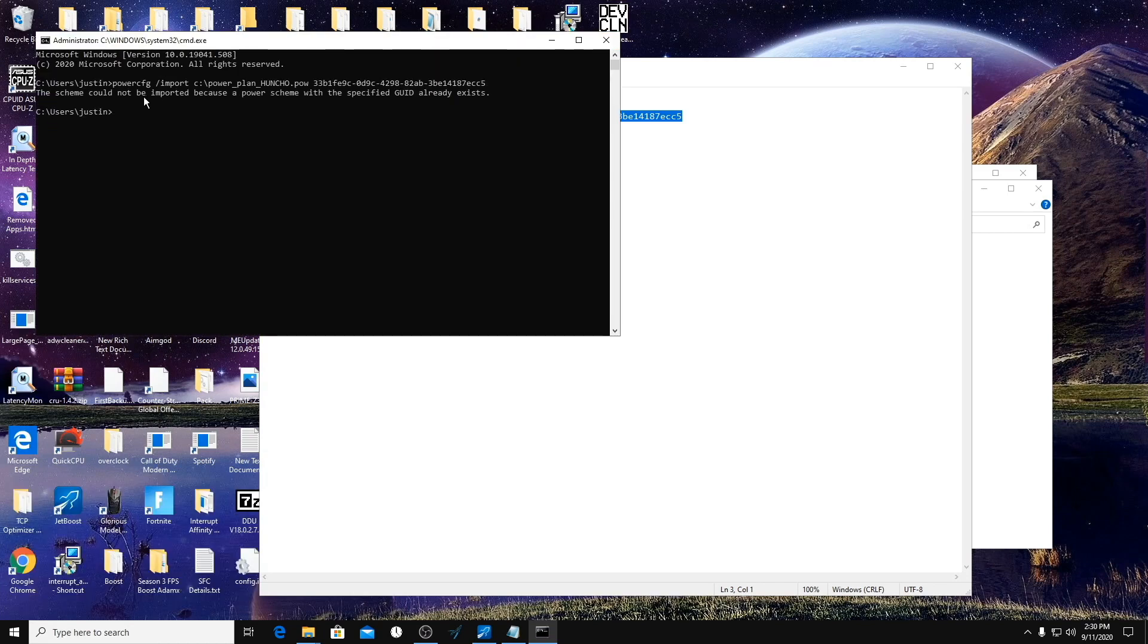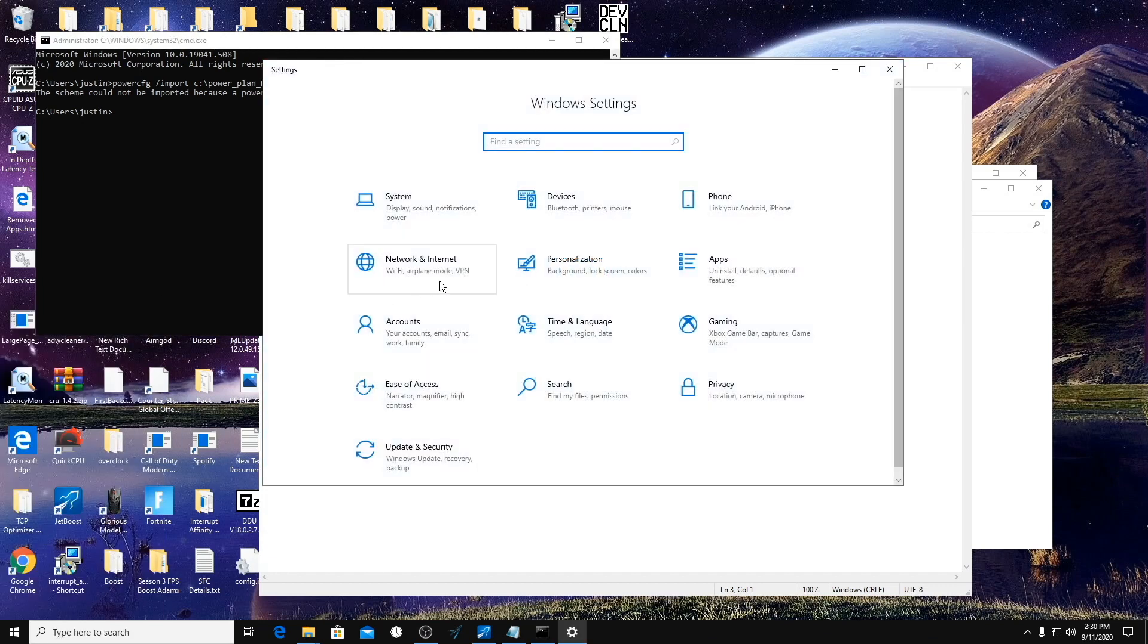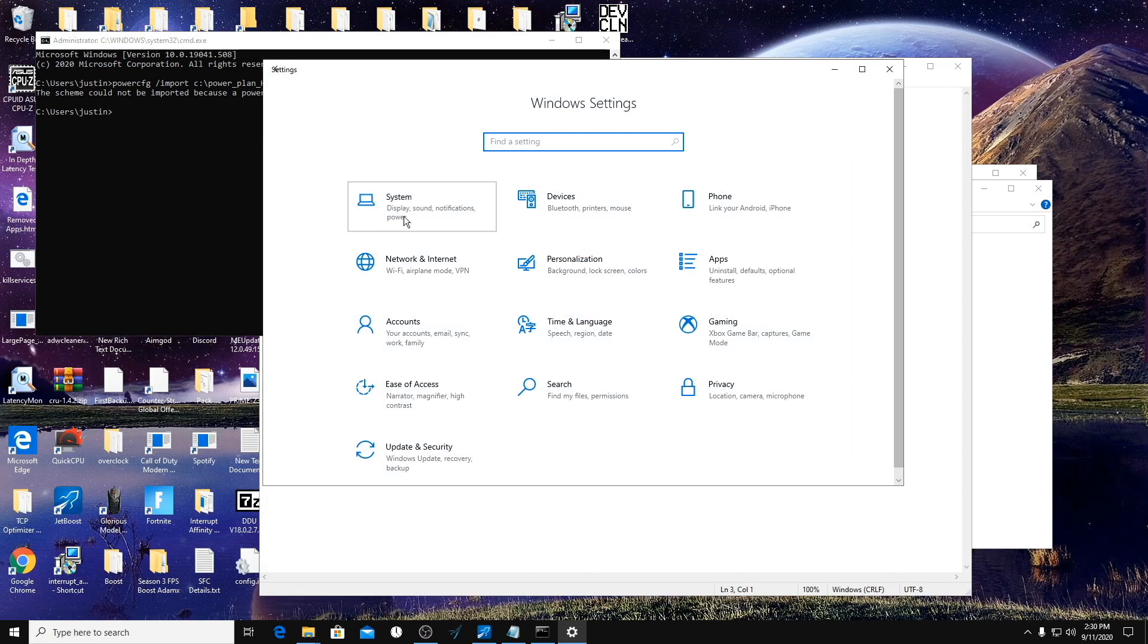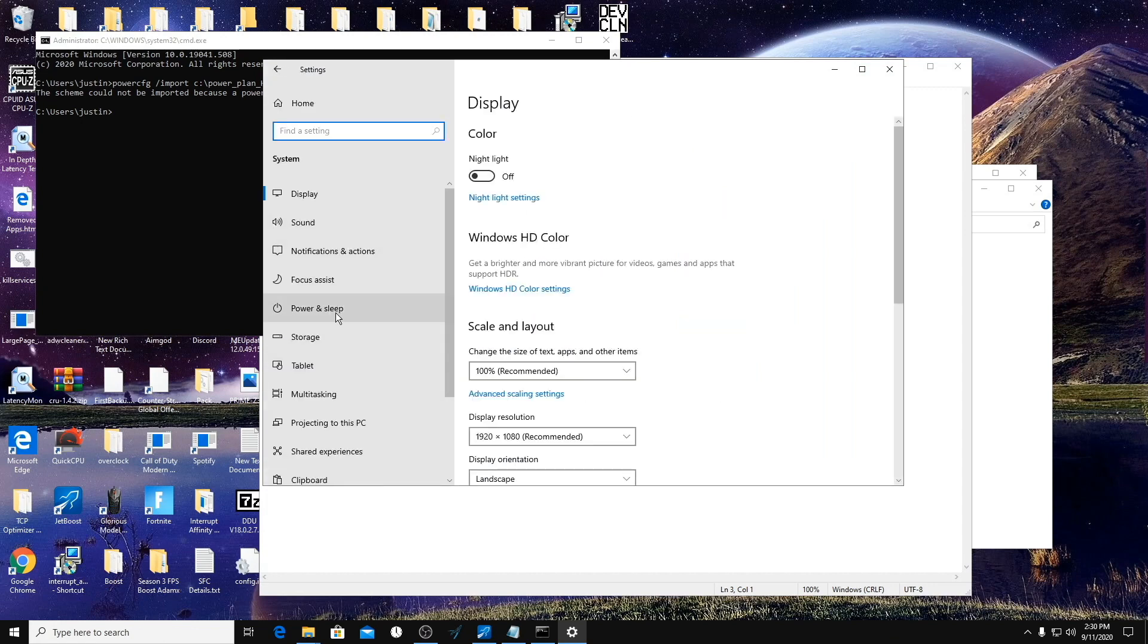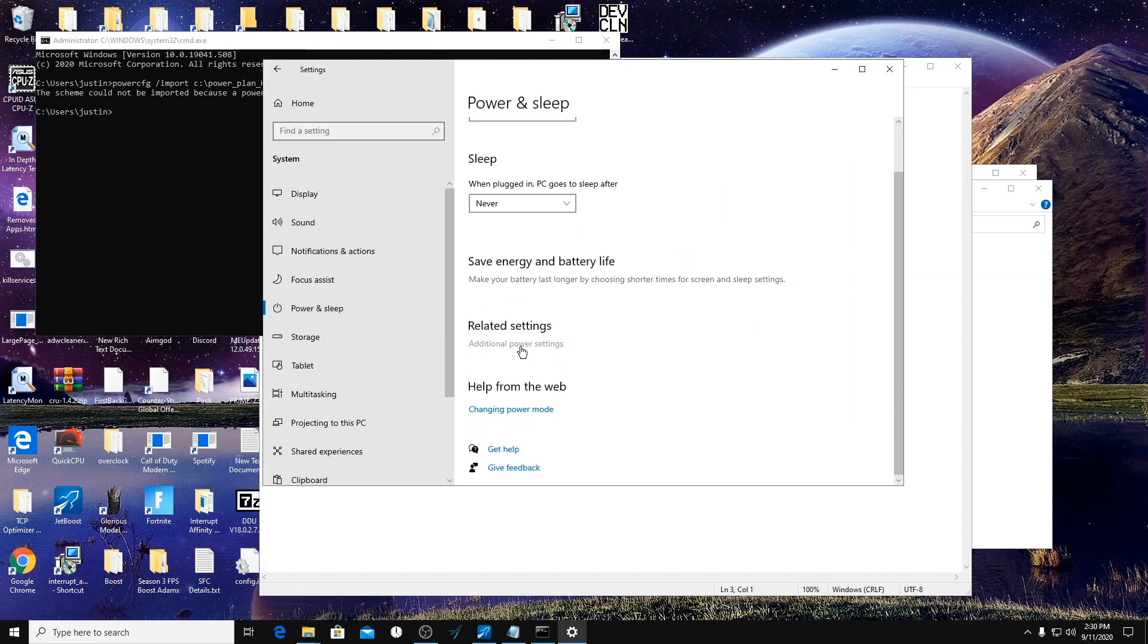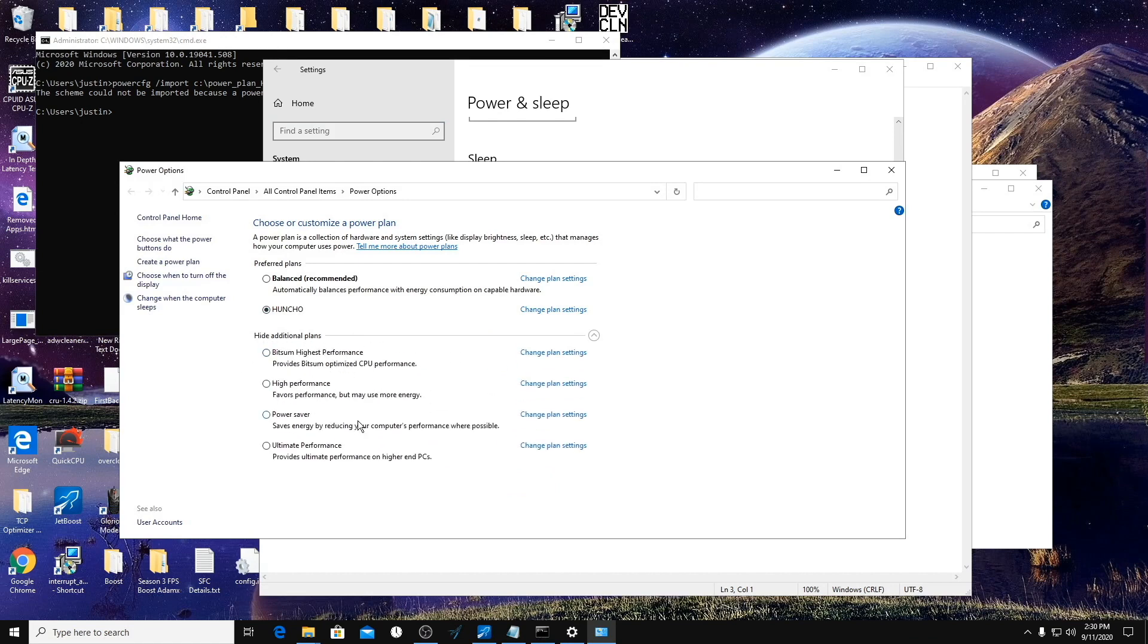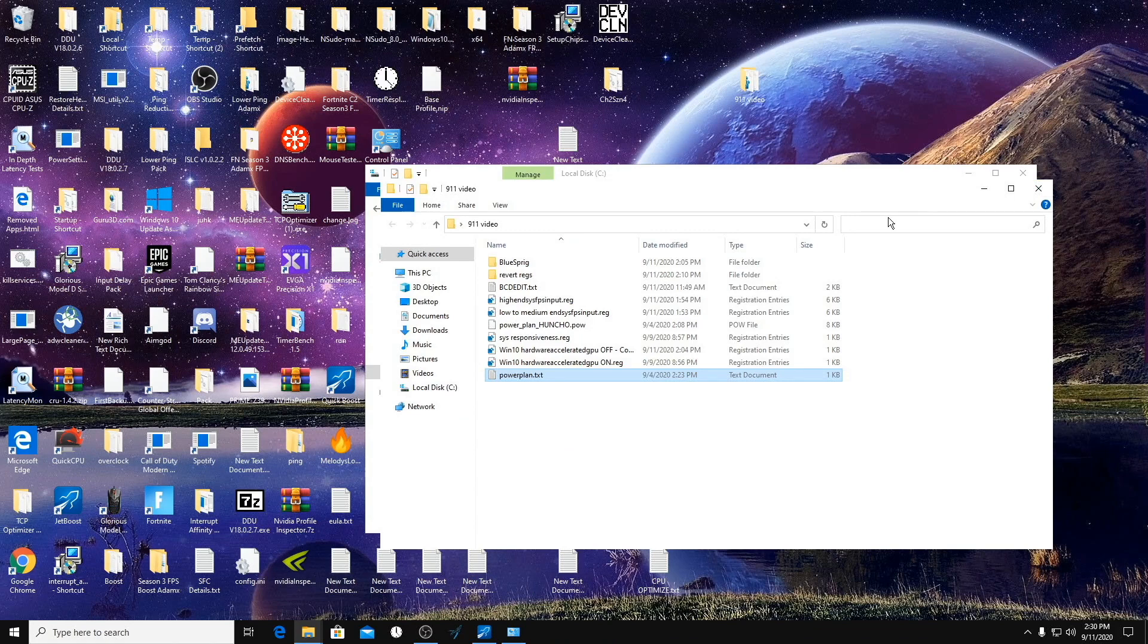It's going to tell me that I can't import it because I already have it. And then you're going to go into your Settings, System, Power and Sleep, Additional Power Settings. And it'll probably be under Show Additional Plans and then called Huncho One.